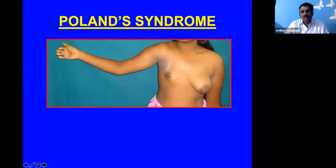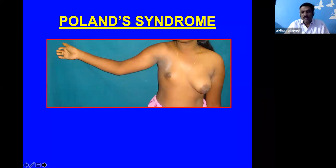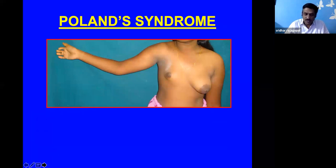This is a classic example of Poland syndrome — a hypoplastic chest wall and hypoplastic breast on the right side. You can see the hand also; the fingers are small, called brachydactyly. The mid and ring finger are fused together — this is symbrachydactyly. This is a classical example of Poland syndrome.